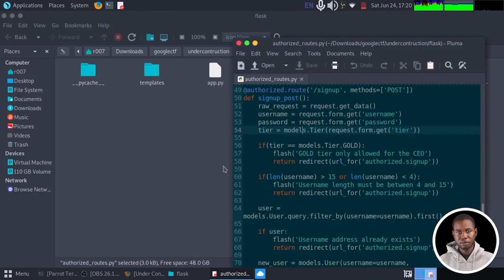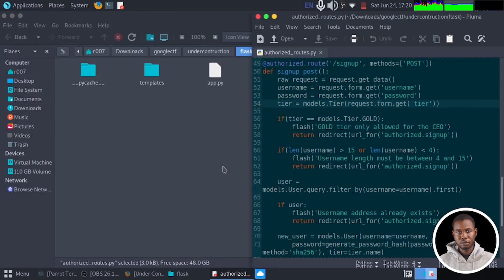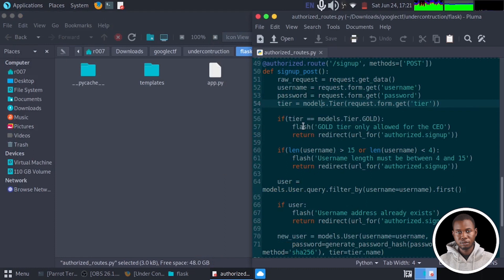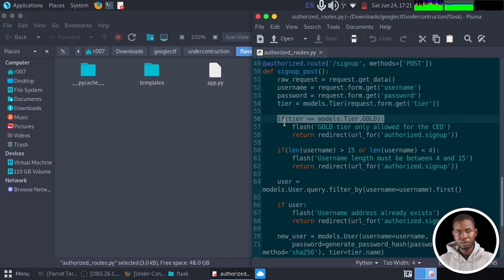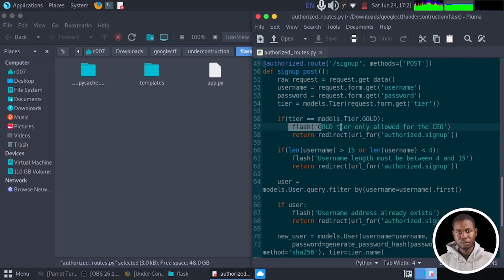So let's see what we have right here. From this part of the code, you can check from the line 56, we have a validation taking place using a conditional statement. And it's saying that if the tier is equals to gold, it should flash gold tier only allowed for the CEO.